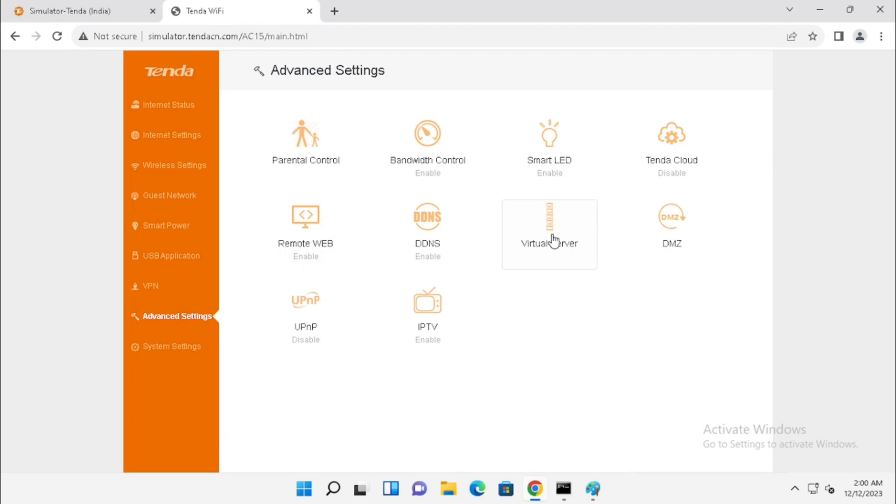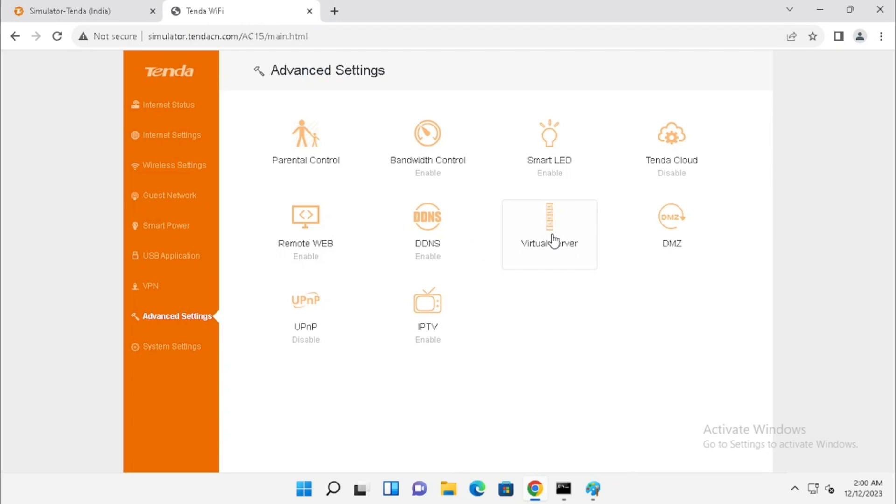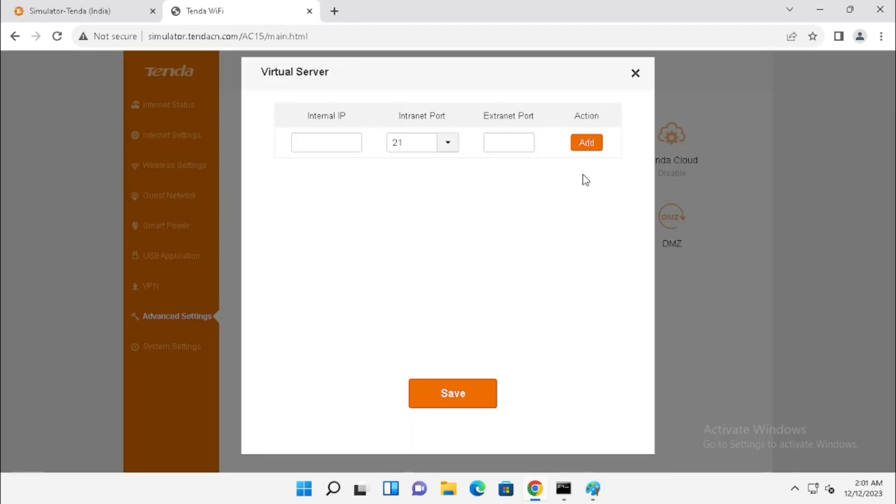For the Port Forwarding Purpose, we need to use Virtual Server. We need to press the Virtual Server. Here, we need to type internal IP address and we need to select the internal ports.